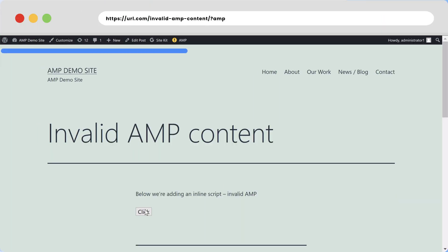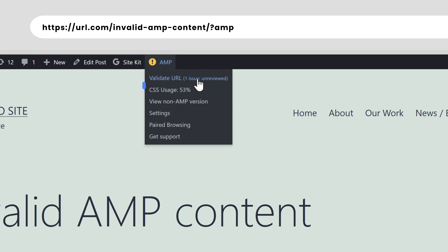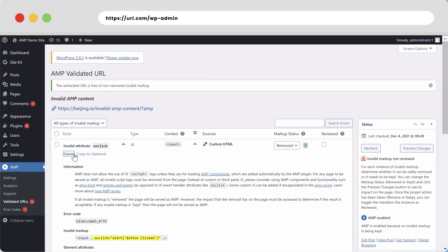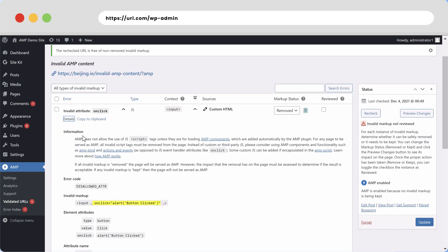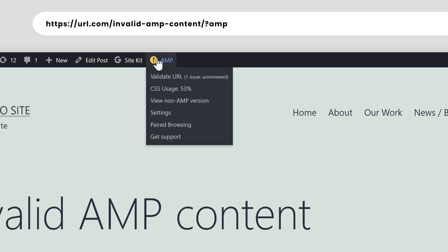If you have the WordPress admin toolbar open, you can use the AMP tab to check the validation status of your current URL. You can also use this tab to navigate between the AMP and non-AMP version of your current URL.